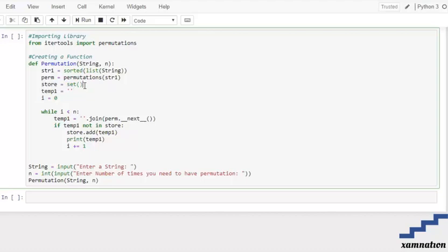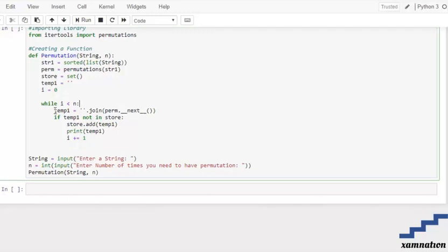If an element is distinct it gets added to the set; if it is not distinct, we skip it and go through the loop again. temp1 is our temporary string variable, and i is initialized to 0. After that we have a while loop — while i is less than n — to iterate through the permutations.